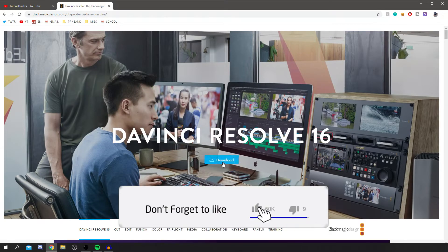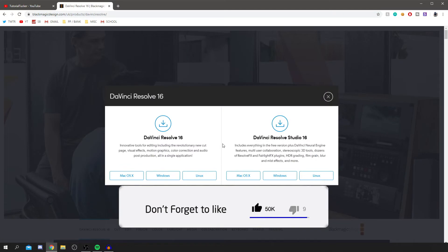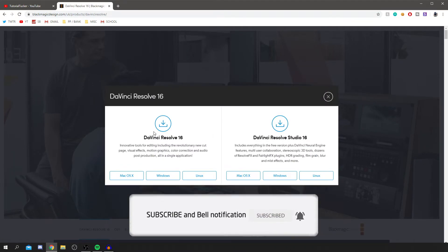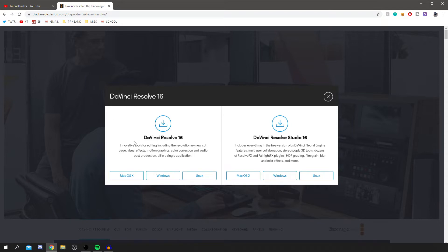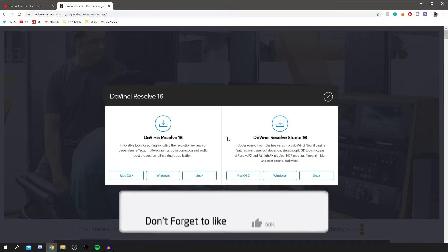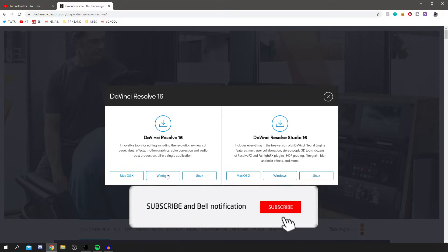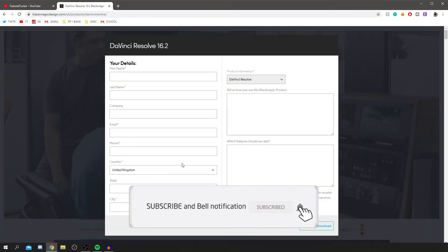To download it, all you're going to do is click Download. The best part is there are so many different ways of using it on different computers. We'll be using DaVinci Resolve 16 on the left — you can use it on Mac, Windows, and Linux, which is really good because a lot of software like Final Cut Pro or Sony Vegas is only available on one platform. I'm on Windows, so I'll click that.